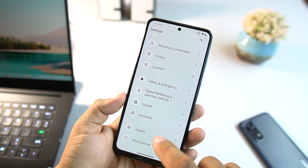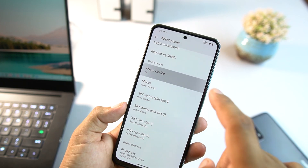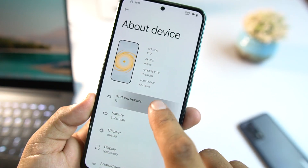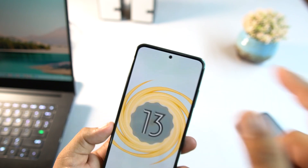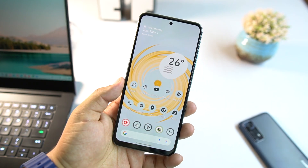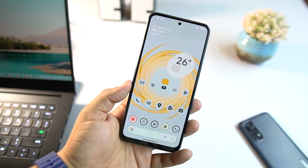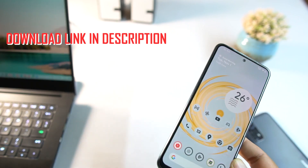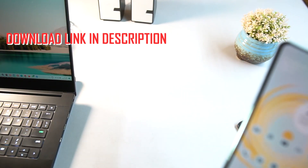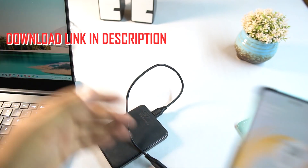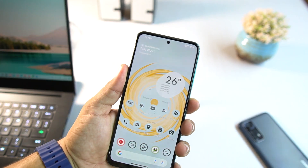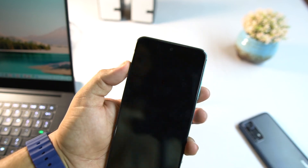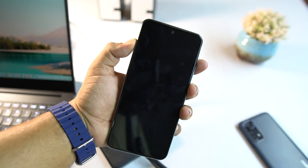Go to About Phone, then About Device, and you can check the Android version — it's Android 13. You can also verify via the Easter egg. Now, what you need to do first is download an APK file from the link in the description and store it in your internal storage, SD card, or external hard drive. Then reboot your device into a custom recovery by pressing and holding the power button plus volume up together.